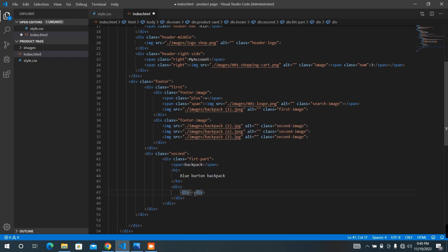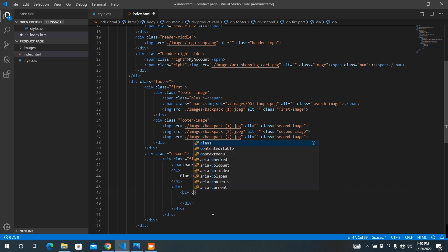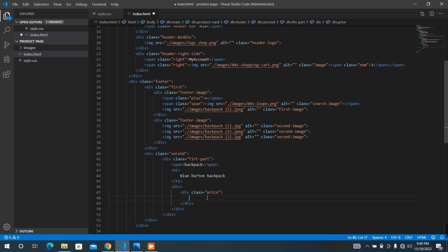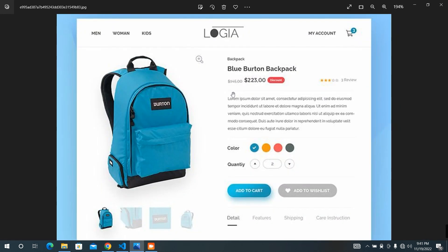We need to have a div with a class of price, and add some spans. A span by the class of price — price one — with a value of something like three, four, five, two, zero.